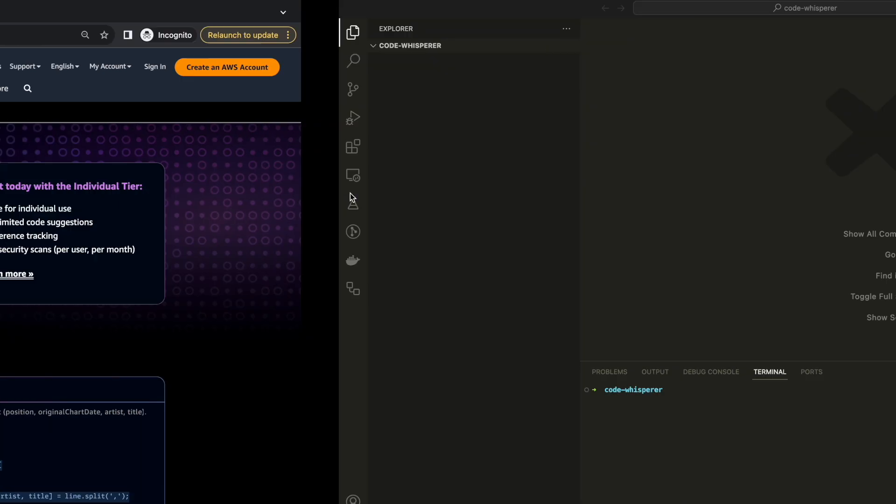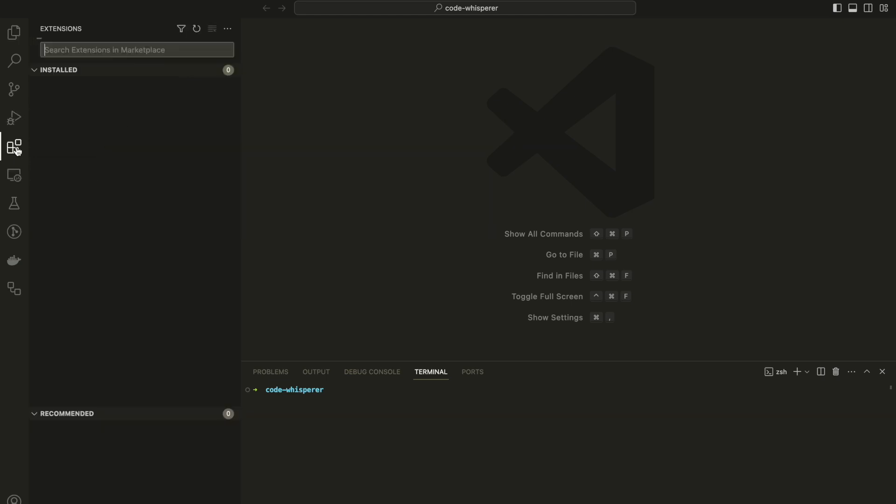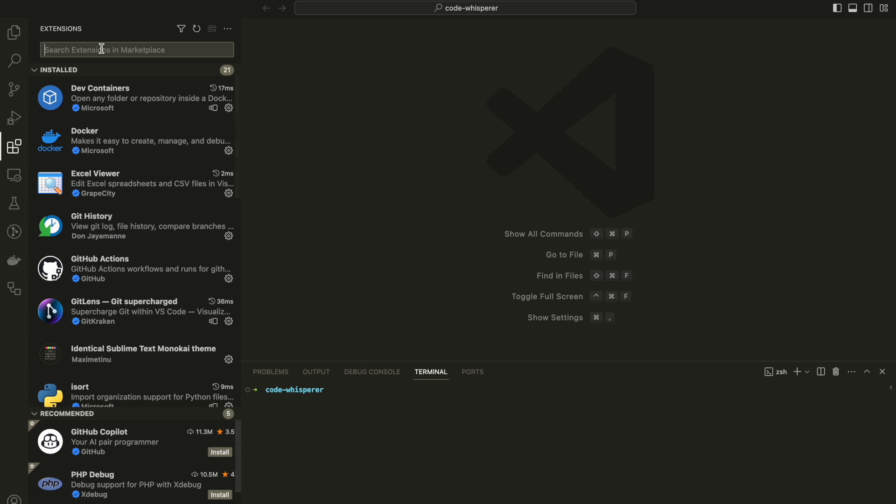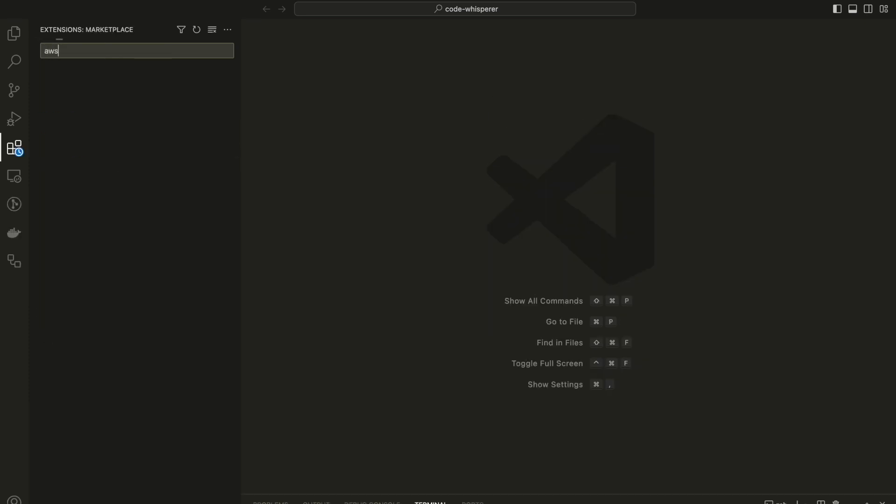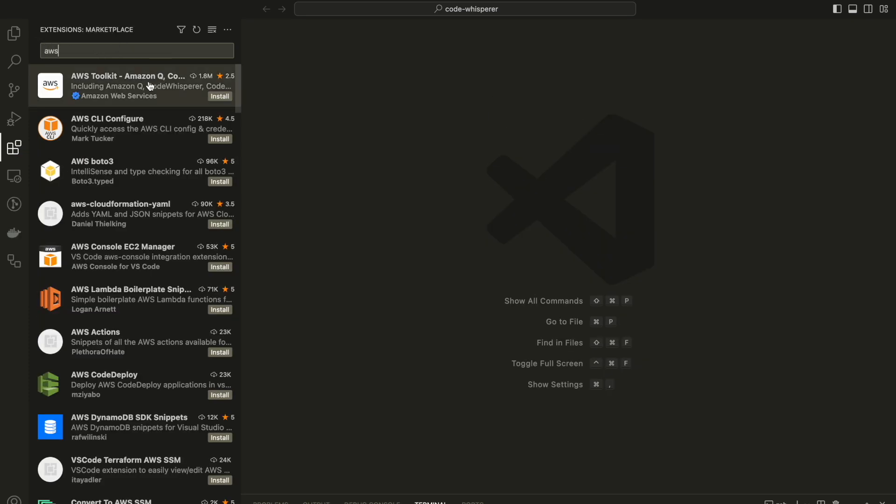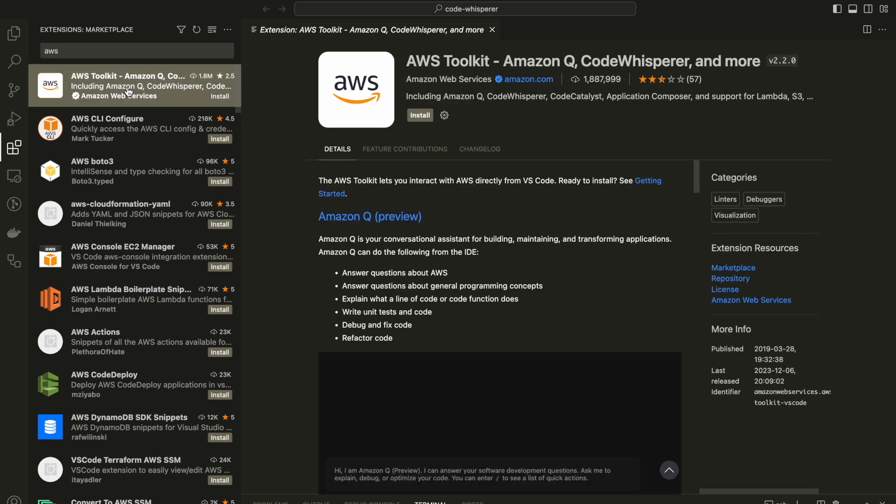Welcome back guys, and thank you for keep watching. So in order to start our tutorial today, you only need Visual Studio. What you're going to do is go to the extension bar and search for AWS. And this is the first extension that you have, it's called AWS Toolkit.